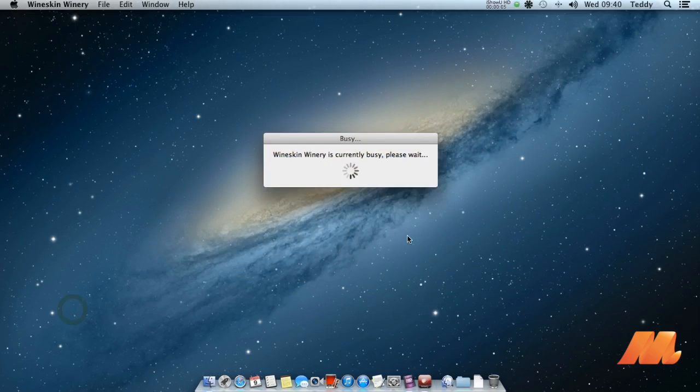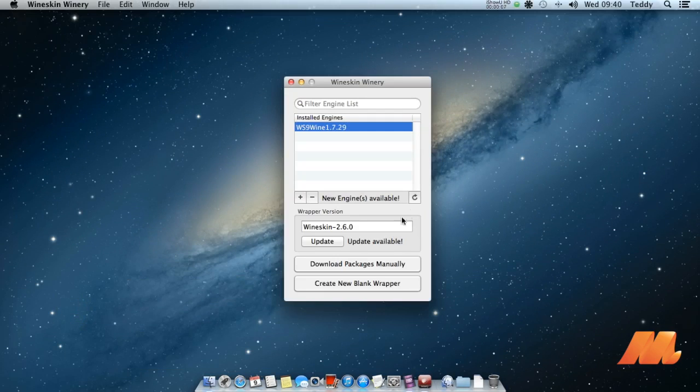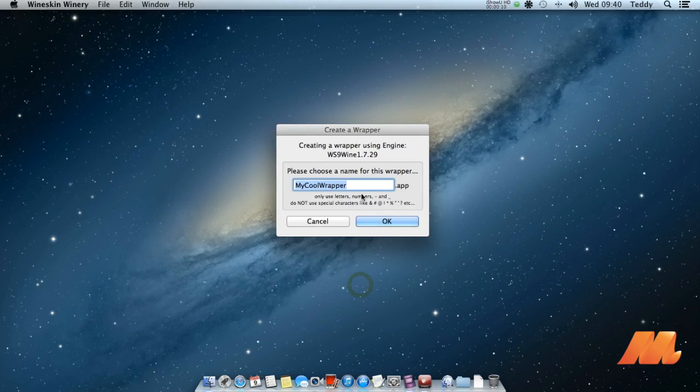For the first time, just launch the Wineskin Winery app from your launch pad. Create a new blank wrapper then rename to PES 2016.